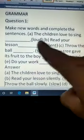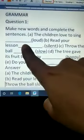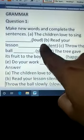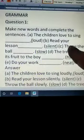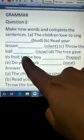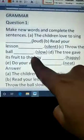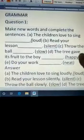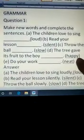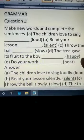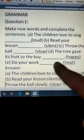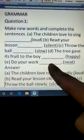The children love to sing loudly. Read your lesson silently. First you have to write the exact words, then you have to add L-Y. Throw the ball slowly. The tree gave its fruit to the boy happily. Do your work neatly.